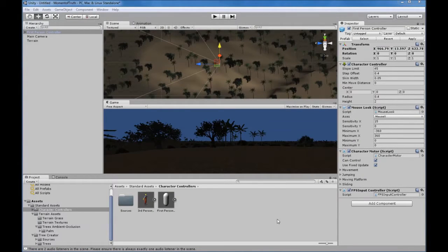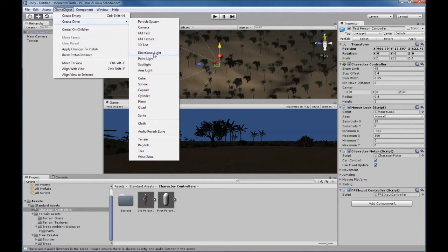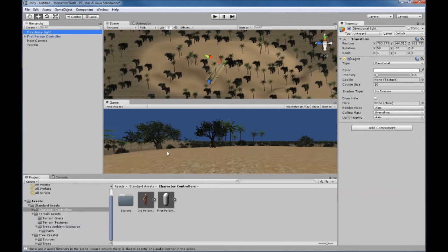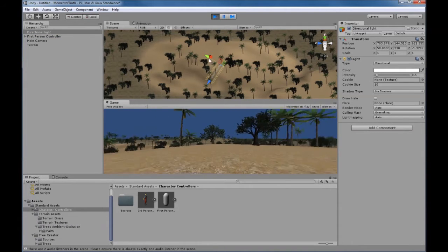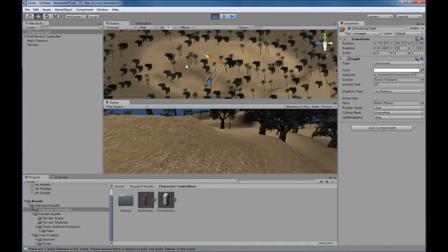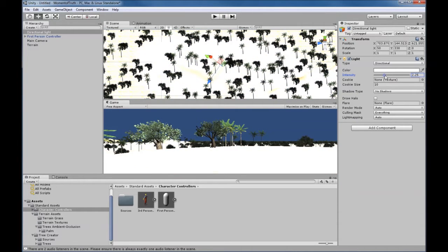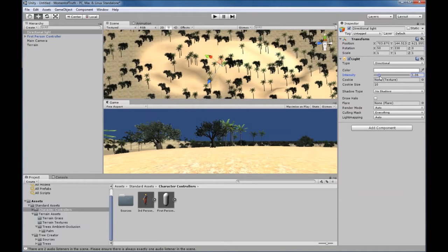Now we have a very simple game where we can move around the land, but there are a couple of issues. First, it's very dark in gameplay — which you might want if you're playing at dusk — but if you want daytime, we need to add a directional light. Go to GameObject and add a Directional Light. Notice as soon as that's added, how much more color shows through in gameplay. We can also adjust the intensity of the directional light to get a brighter or darker scene depending on what we want.